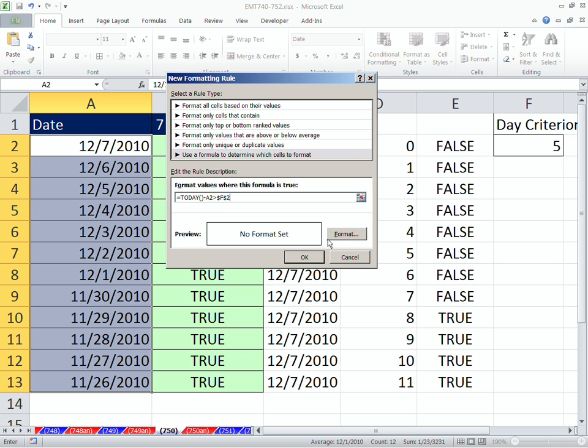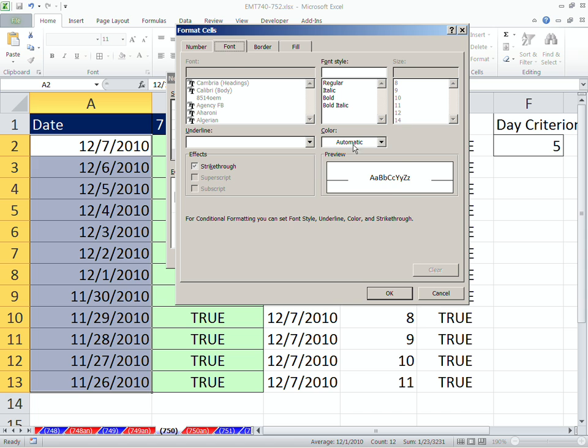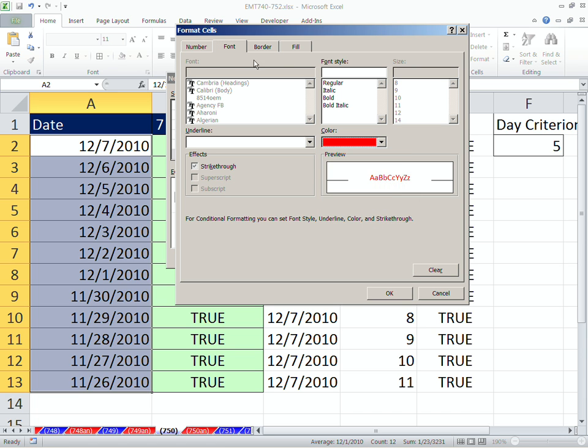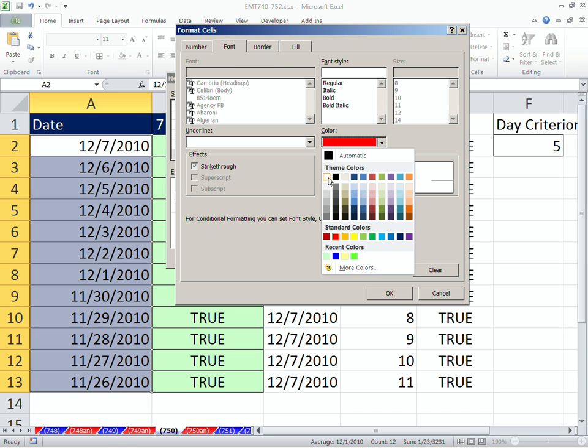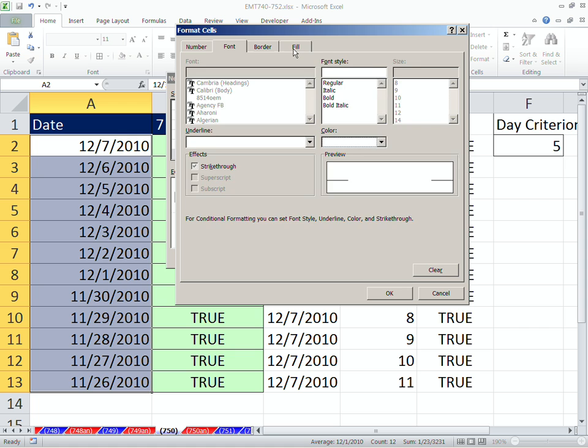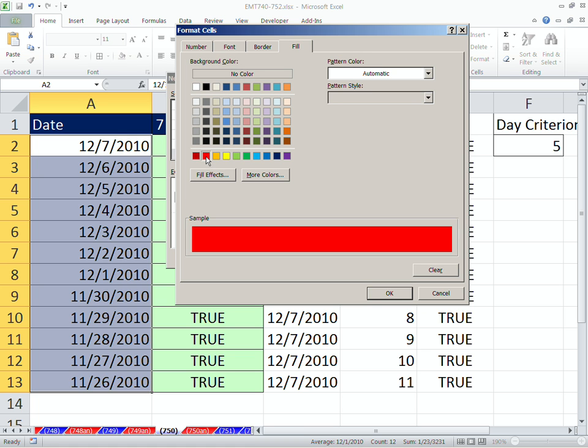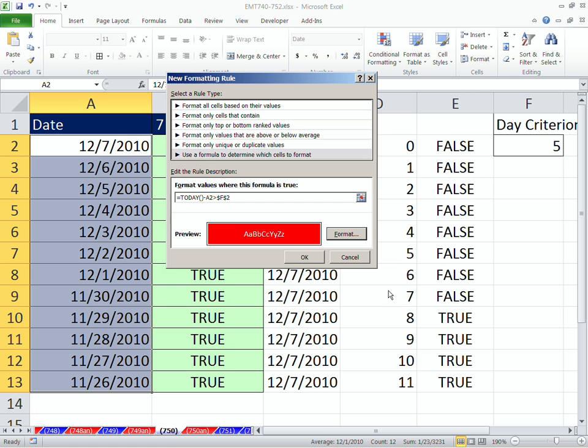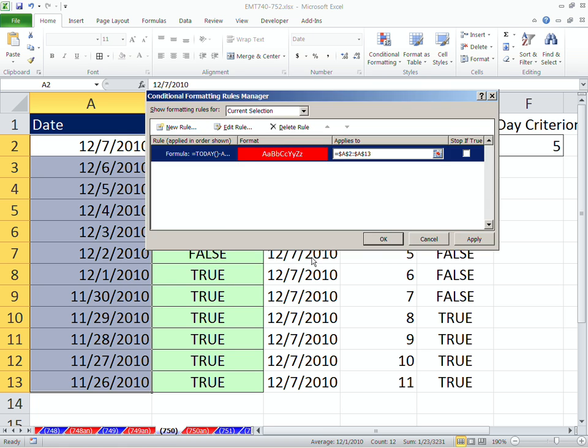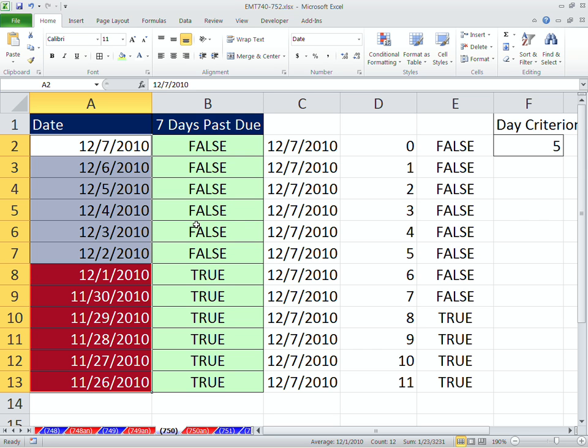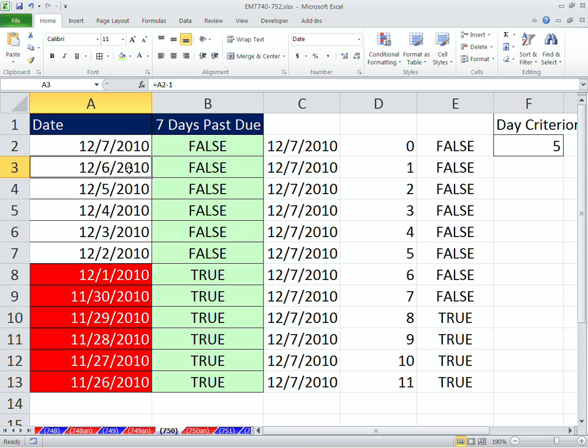Control-V for our formula works just fine. I'm going to come here and format this. I'm going to do font color light. I'm going to come over here to Fill and say Dark Value Color. Click OK, click OK, click OK. And so now we have our formula.